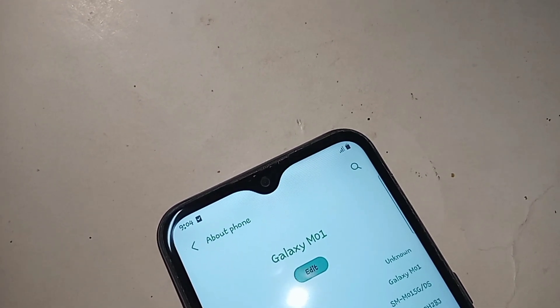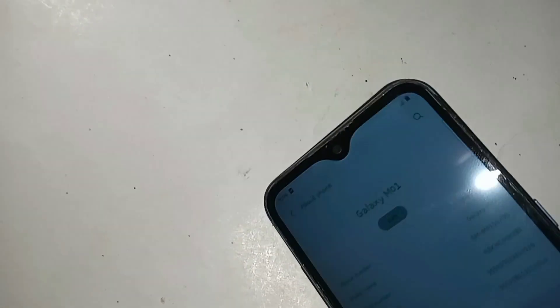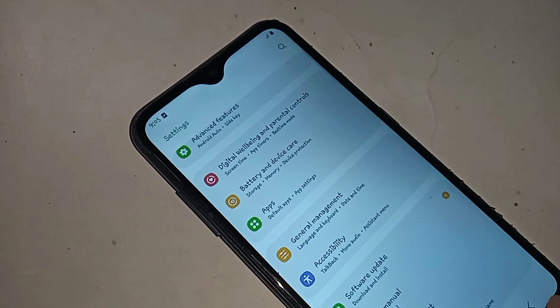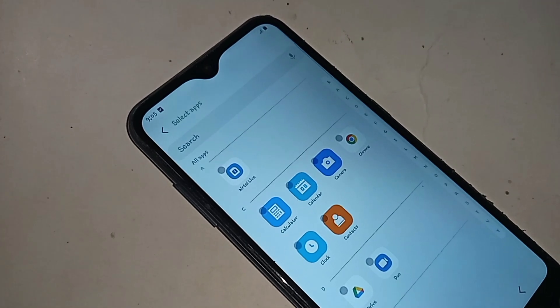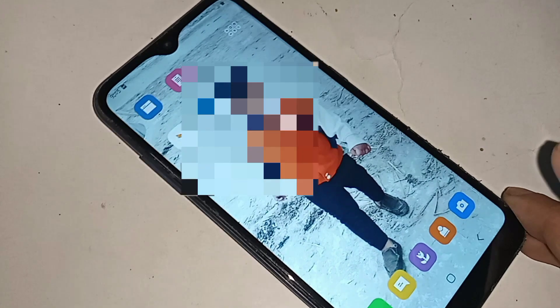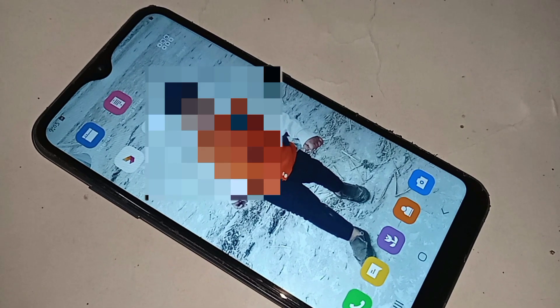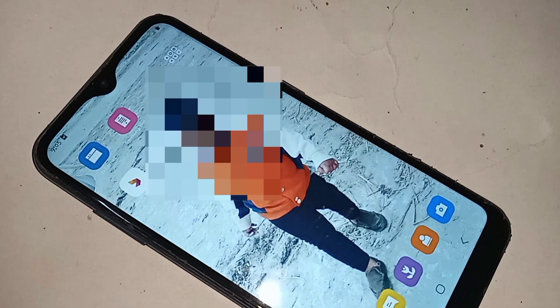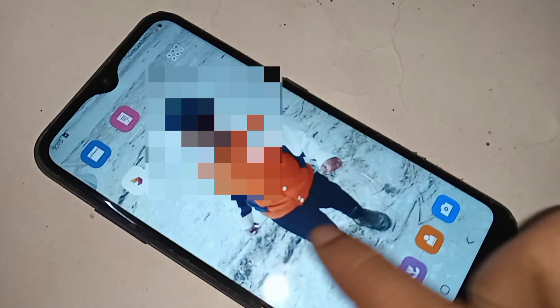Hello dear viewers, I have a phone in my hand — this one is the Samsung Galaxy M01. Today I'll show you how to hide any apps on the Samsung Galaxy M01 phone, and I will also show you how to unhide any apps on your Samsung Galaxy M01 phone.